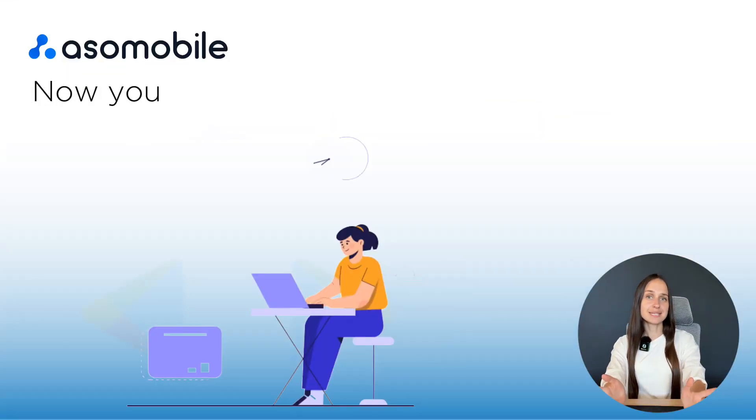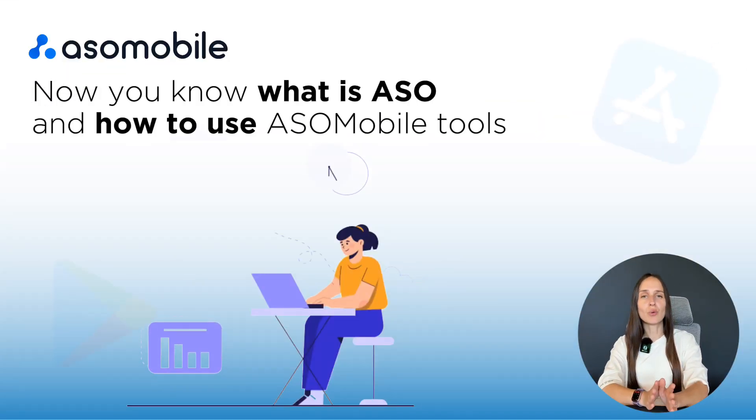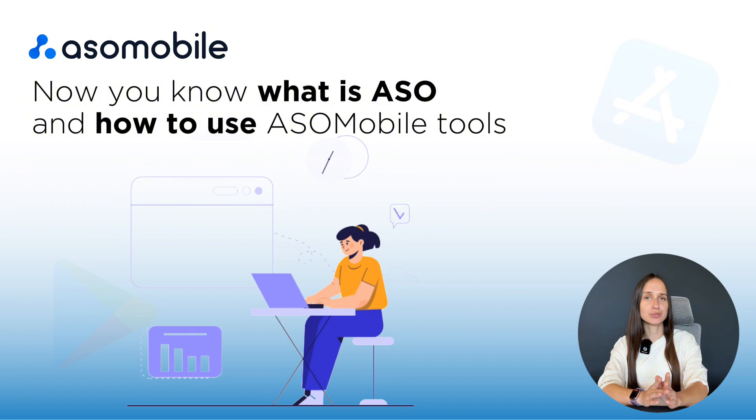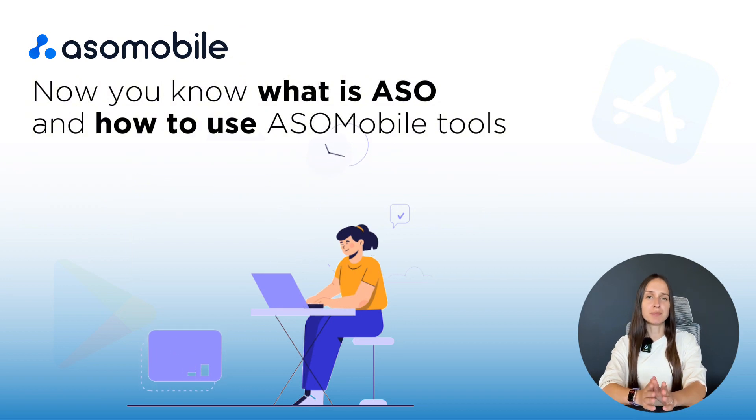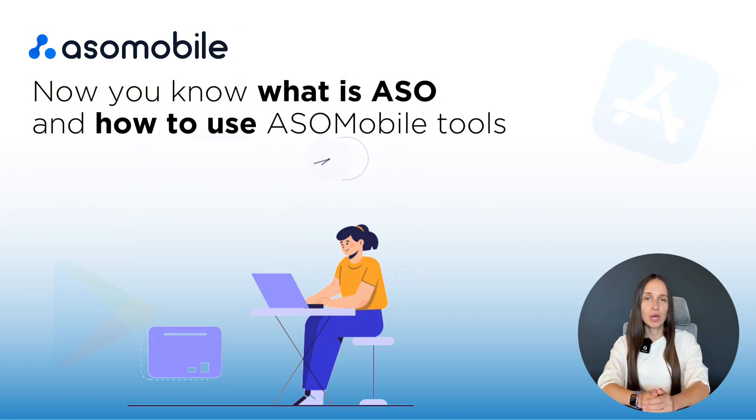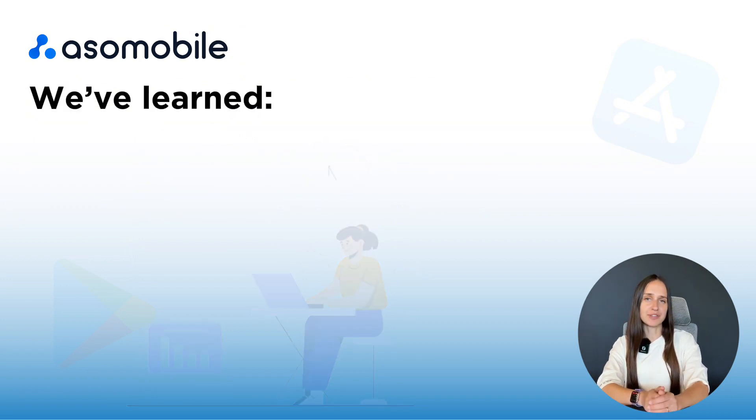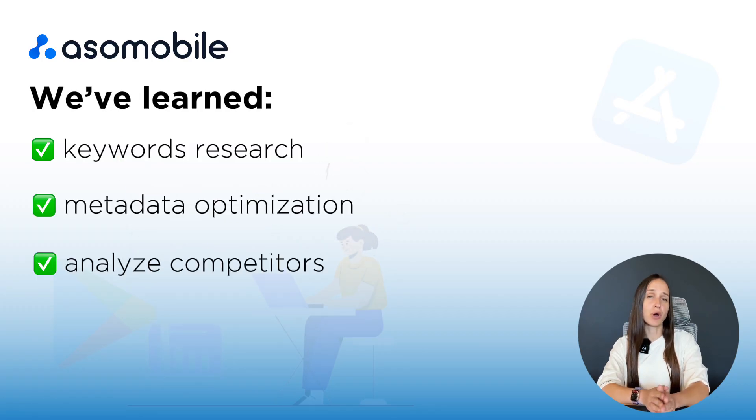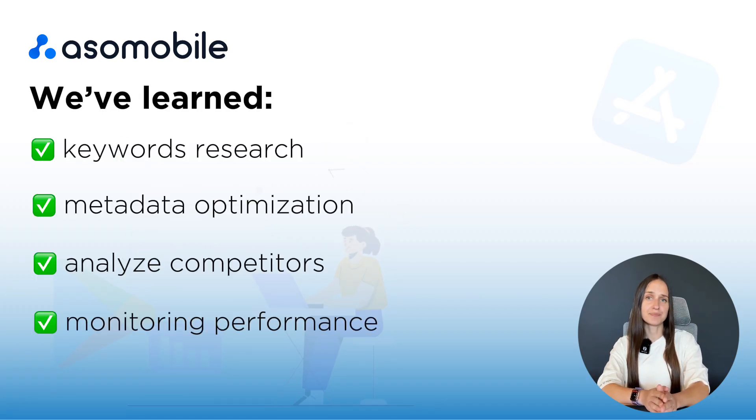That's it. Now you know the basics of ASO and how to use ASO Mobile tools to optimize your app step-by-step. We covered everything from keyword research and metadata optimization to competitor analysis and performance tracking.